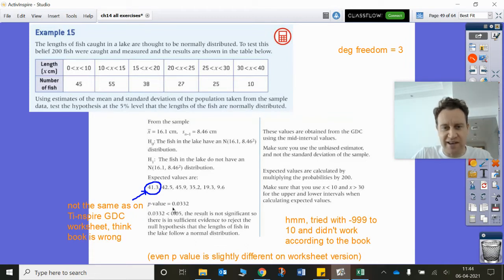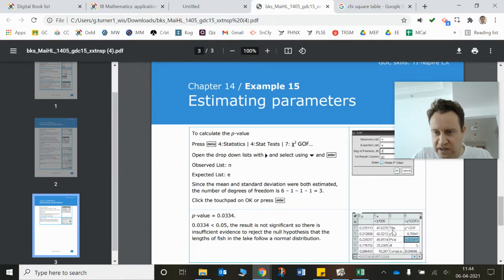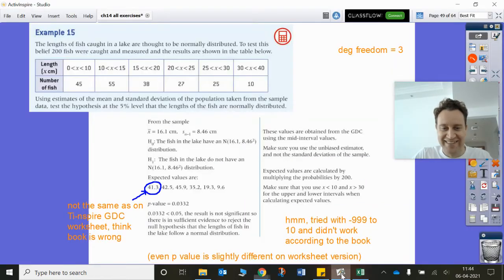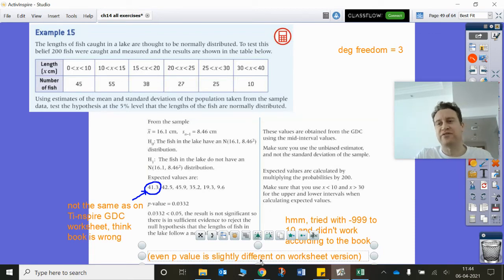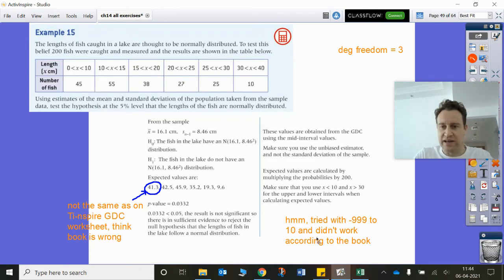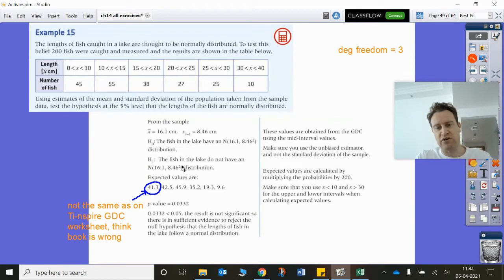That's slightly different to the p-value they're getting — let me check. They're getting 0.03341 — actually, that's the same. So the p-value is slightly different on the worksheet compared to the worked version. There's just a mistake in the book version, not in the worked calculator version. The p-value is 0.03341.